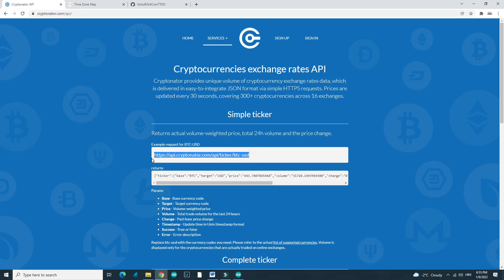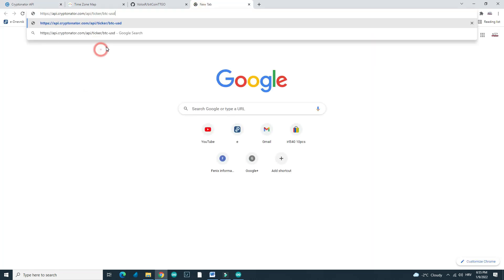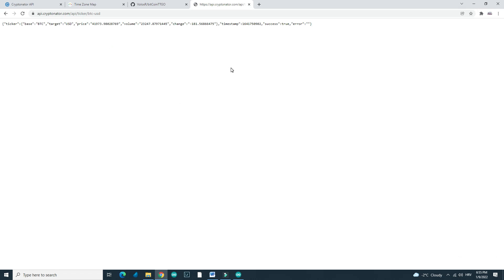I can copy this link and I will paste it in a new tab. So we can see that in this time, current value of one single Bitcoin is $41,973.